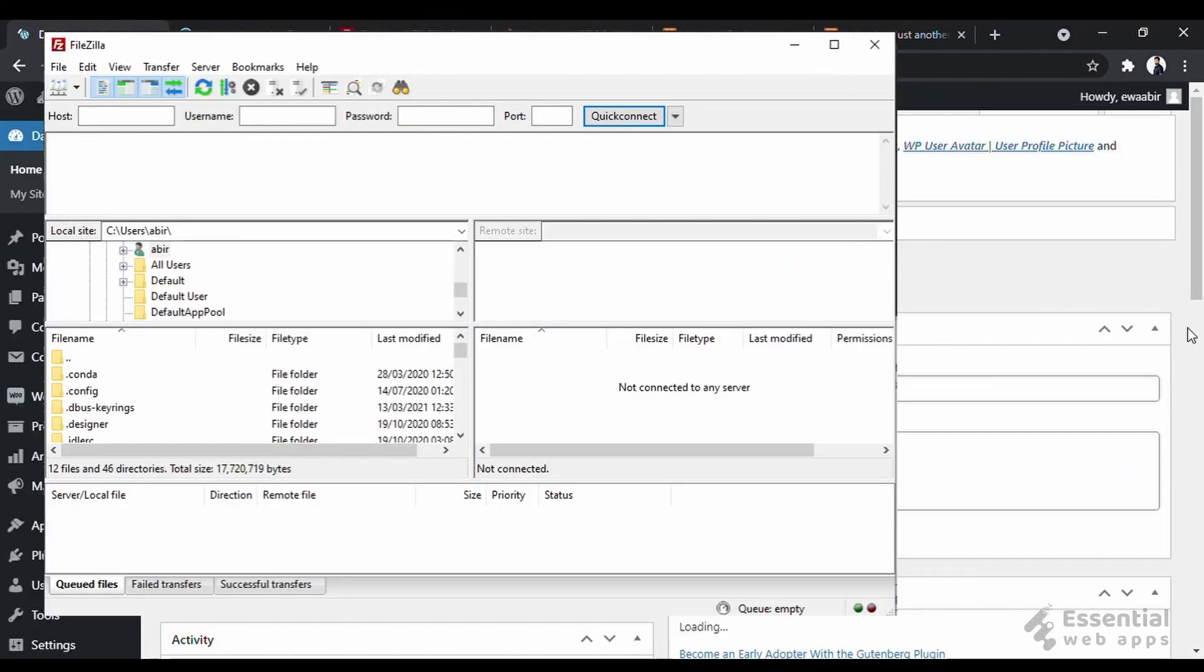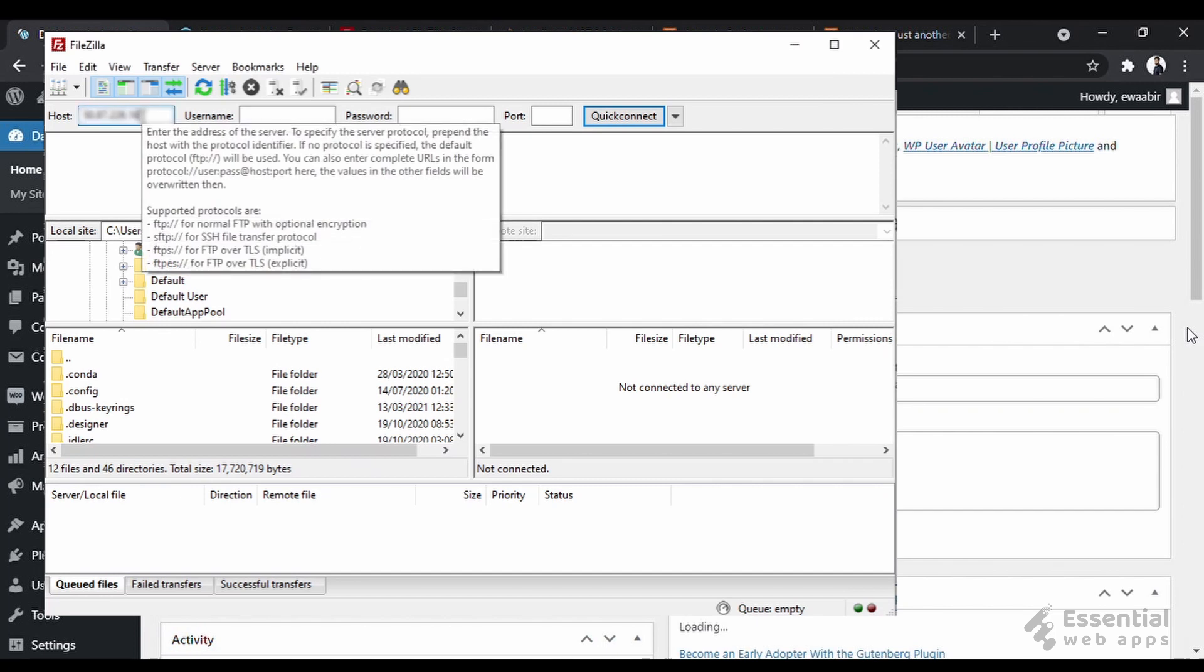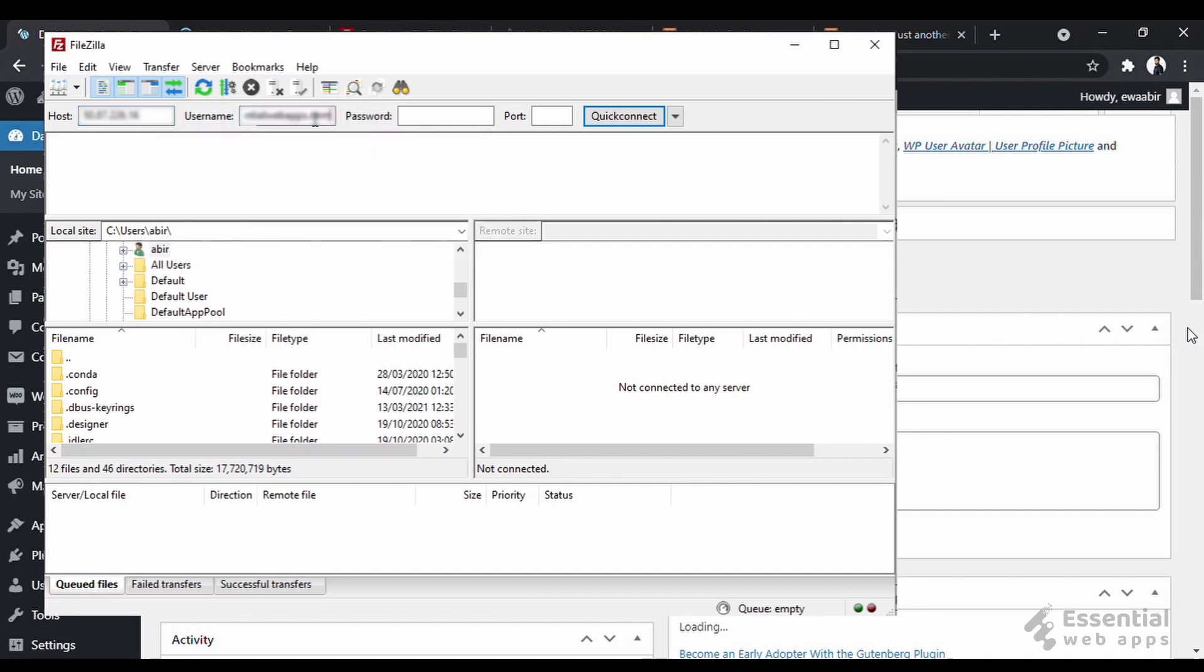Okay, now after installation, you will see this. Now here, you have to put the host info, username, and password.